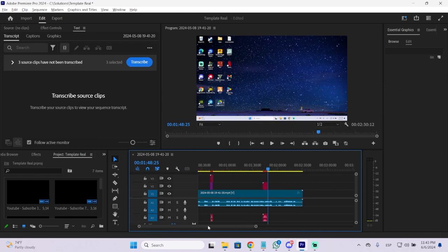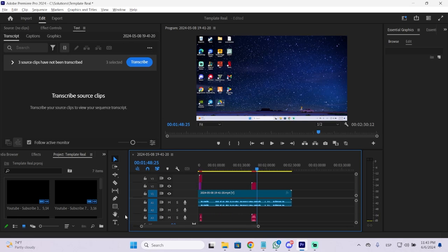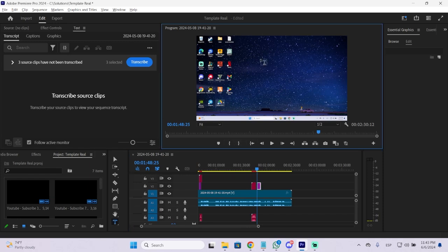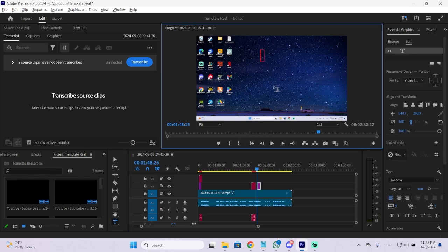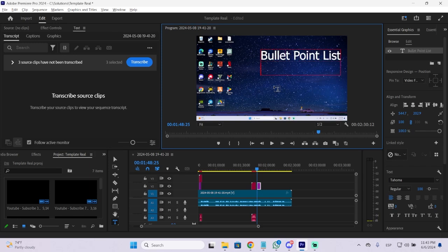I'm going to show you how to do it on both Mac and Windows. So the first thing you need to do is go to the text tool or you can also press T and click your video. Then I'm going to put, for example, bullet point list.